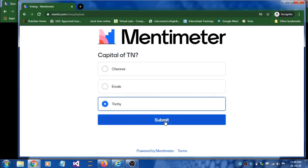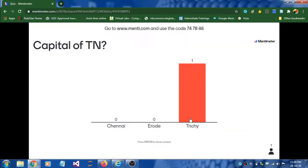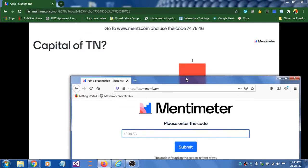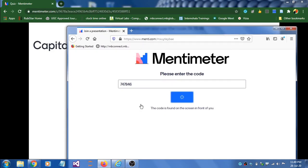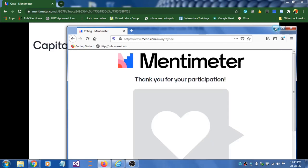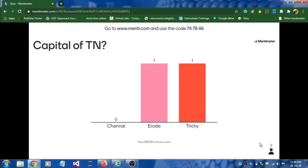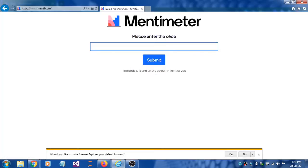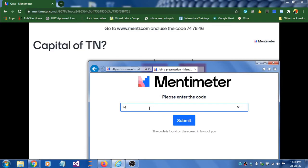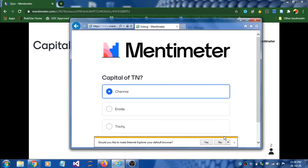I'm selecting different answers as a demo. Once voting is done, the results immediately pop up on the presenter screen. I'll use another browser to increase the number of participants and select a different answer, so you can see how the results update in real time across multiple participants.